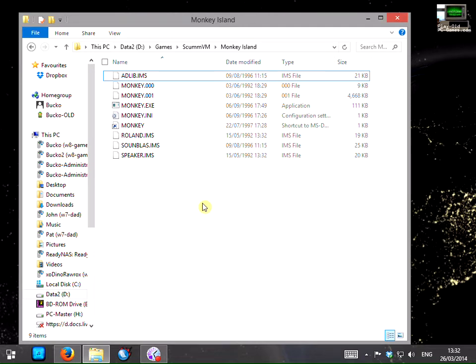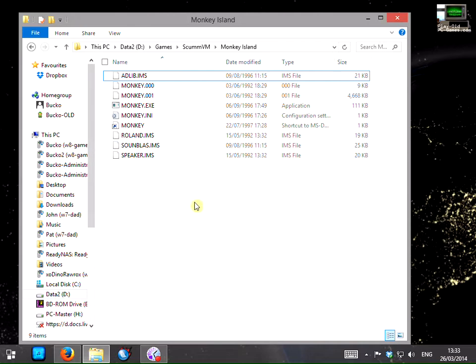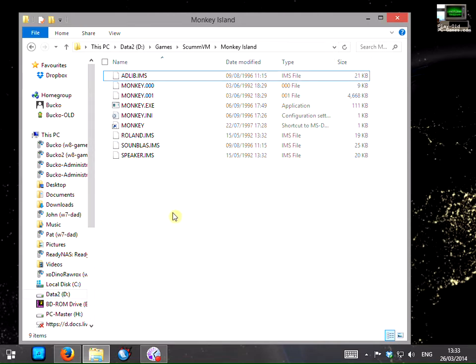Hello again! In the last video you saw us setting up ScummVM to play Monkey Island and you probably noticed that when we started the game it said there were some CD audio files missing.